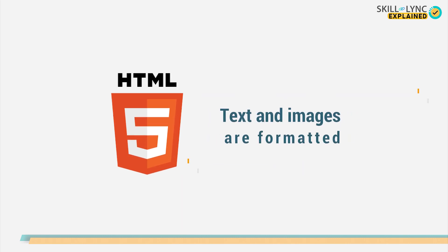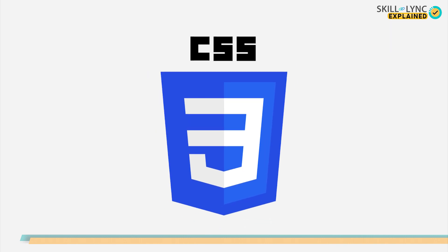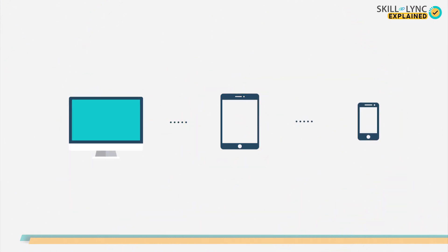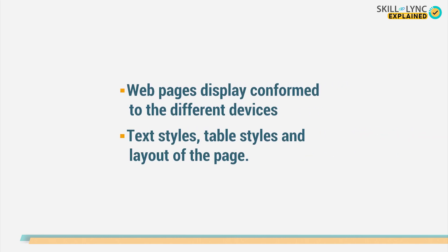HTML makes sure that the text and images are formatted as needed in order to display them on the website. Then we have CSS. Given the different devices on which any web page is opened, a given web page can be opened on a laptop, a phone or a tablet. CSS ensures that the web pages are displayed conformed to the different devices. CSS also changes text styles, table styles and the layout of the page.